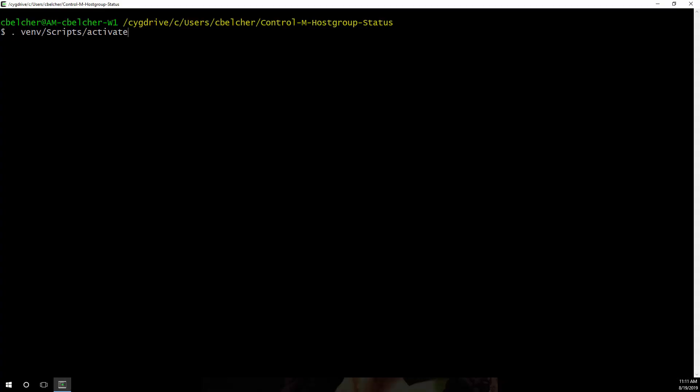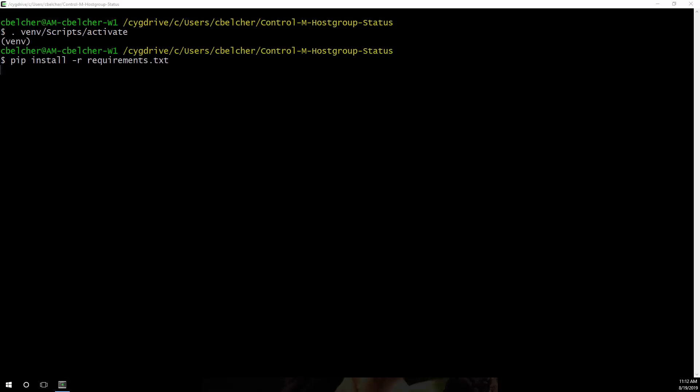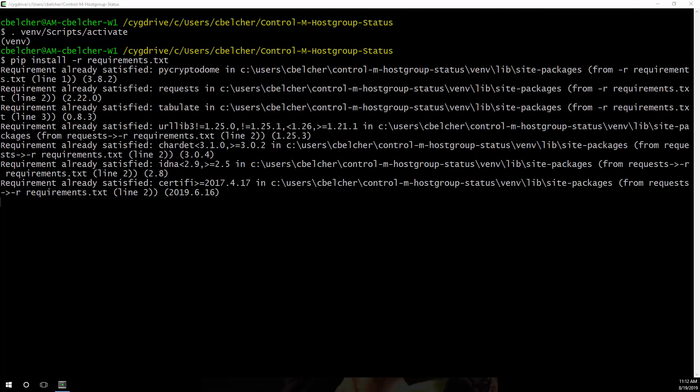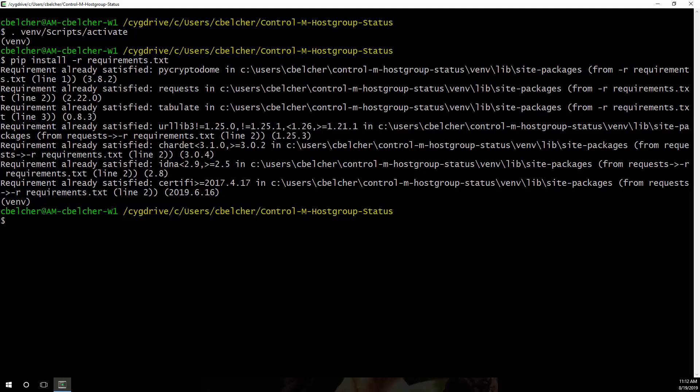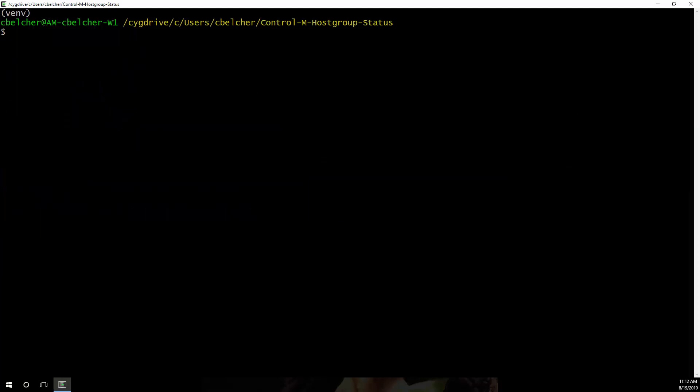First we'll activate our Python virtual environment that we use to keep our Python package requirements for this project from conflicting with other projects. Then we'll use pip to install the required Python packages for this example script. Now that our dependencies are satisfied,